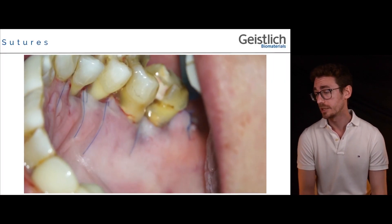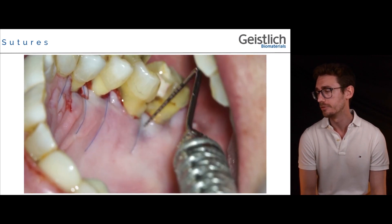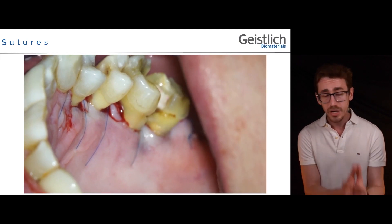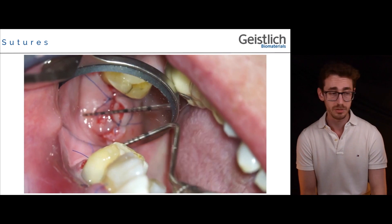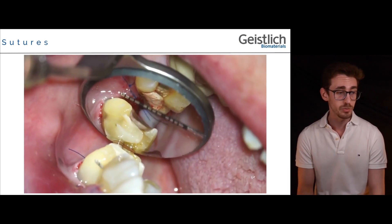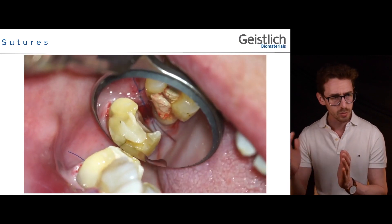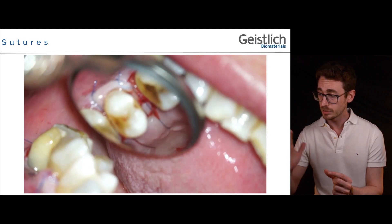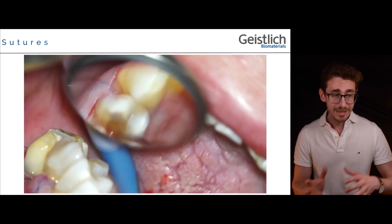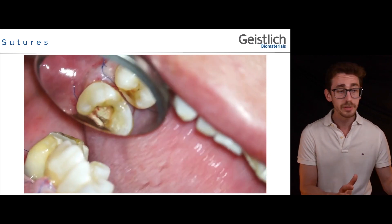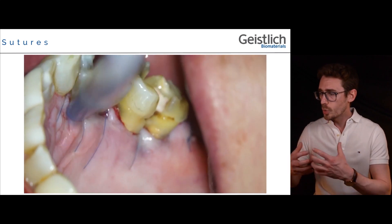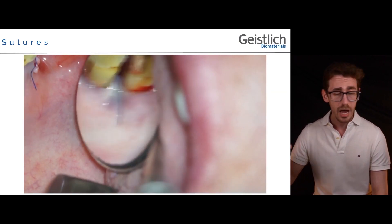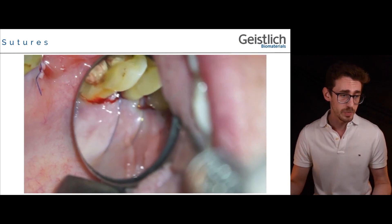We move to the suture line, in which a series of modified internal vertical mattress sutures has been performed interproximally. This suture type provides a good combination of a compressive effect on the palatal aspect and tight adaptation of the tissues interproximally. The distal wedge has been closed with simple interrupted sutures, and the complete area of the bone ramp as well as the area where the bone reconstructive procedure was performed are fully covered by the surgical papilla of the palatal flap. Good adaptation of the tissues around the emergence profile of the roots is achieved, with adequate restorative space restored for the supracrestal soft tissues.